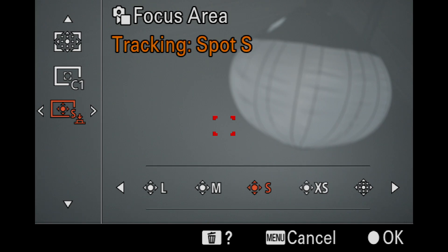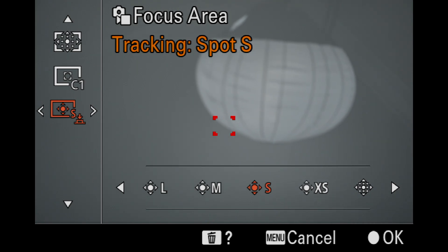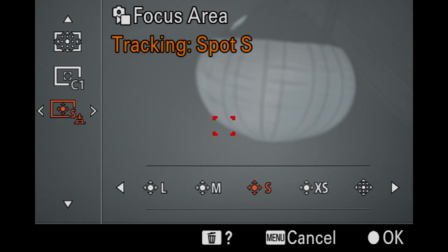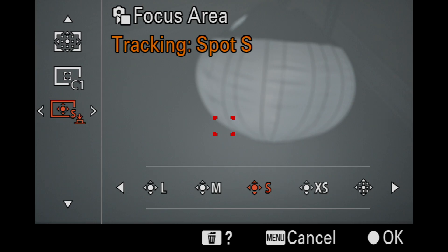Focus area: I'm using tracking spot S. I used to use medium all the time, but I find that the small setting is actually working better for me. And if I use a 600 F4 with a 1.4x converter, I actually go to extra small, but I use S for everything now where I used to use the other. So that's really worth doing.